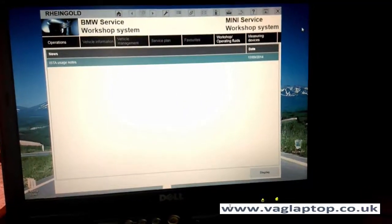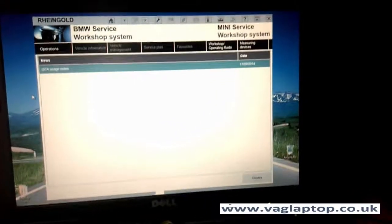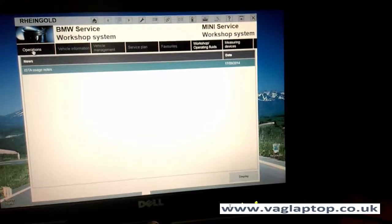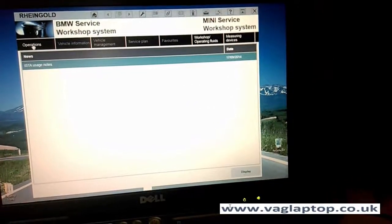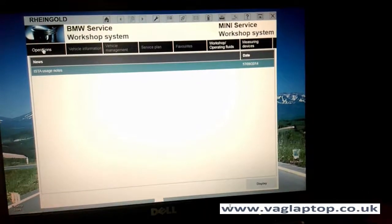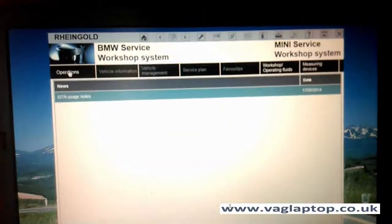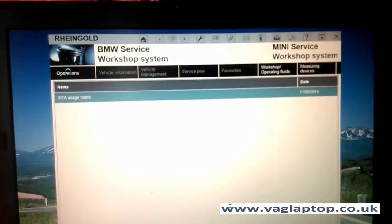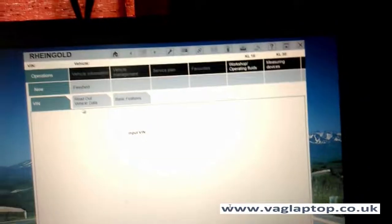Here we have a 2008 BMW Tourer 318 with an intermittent misfire, and we're going to see what the BMW software comes up with.